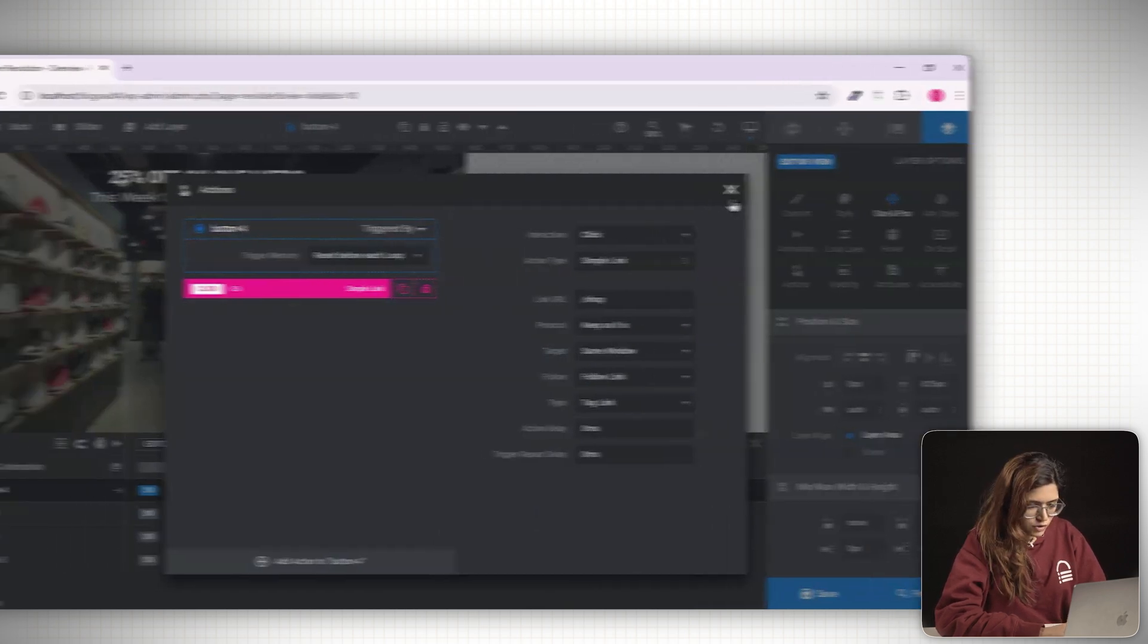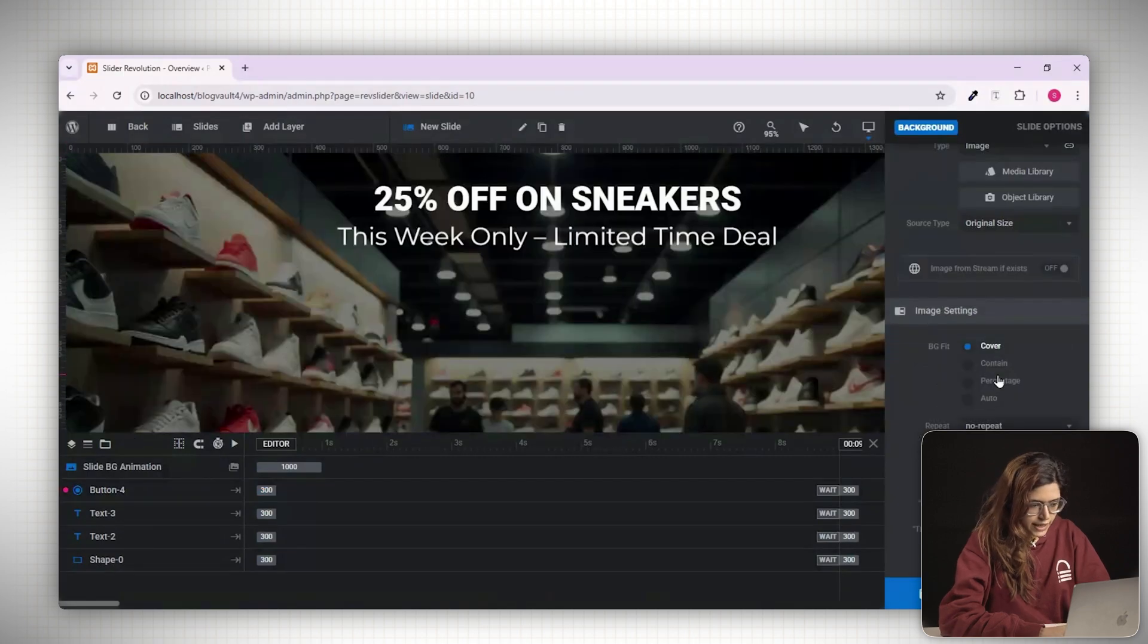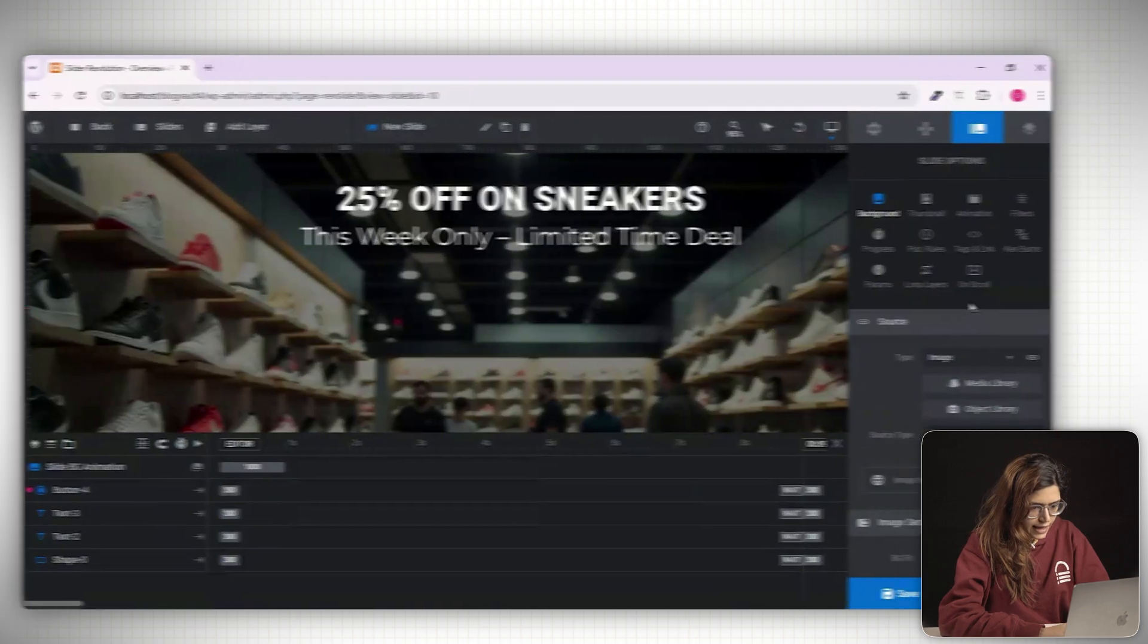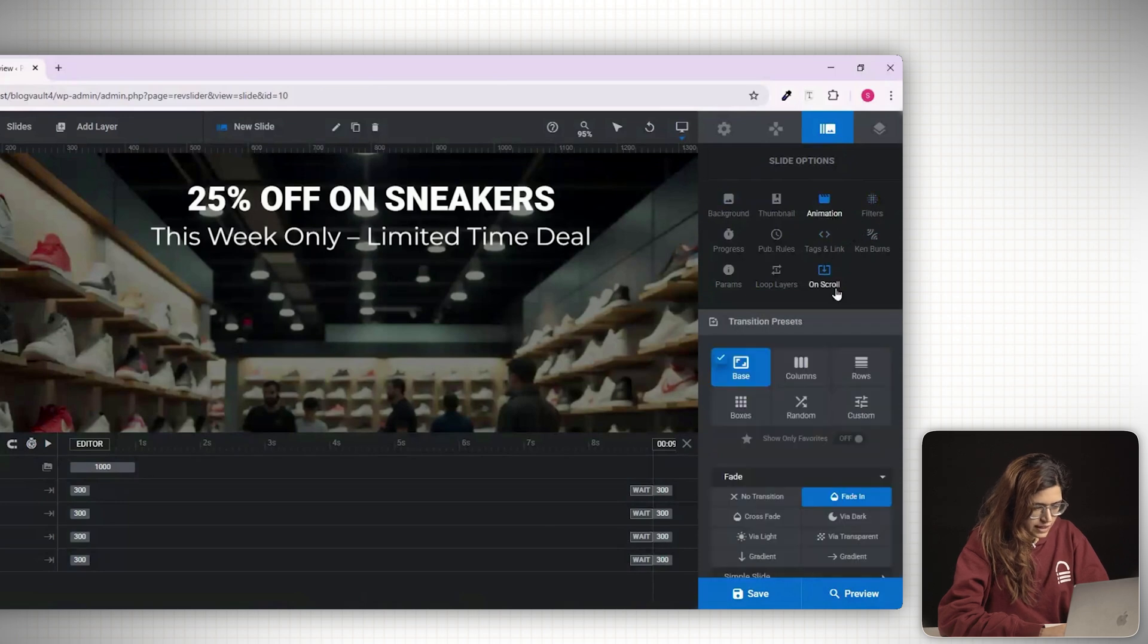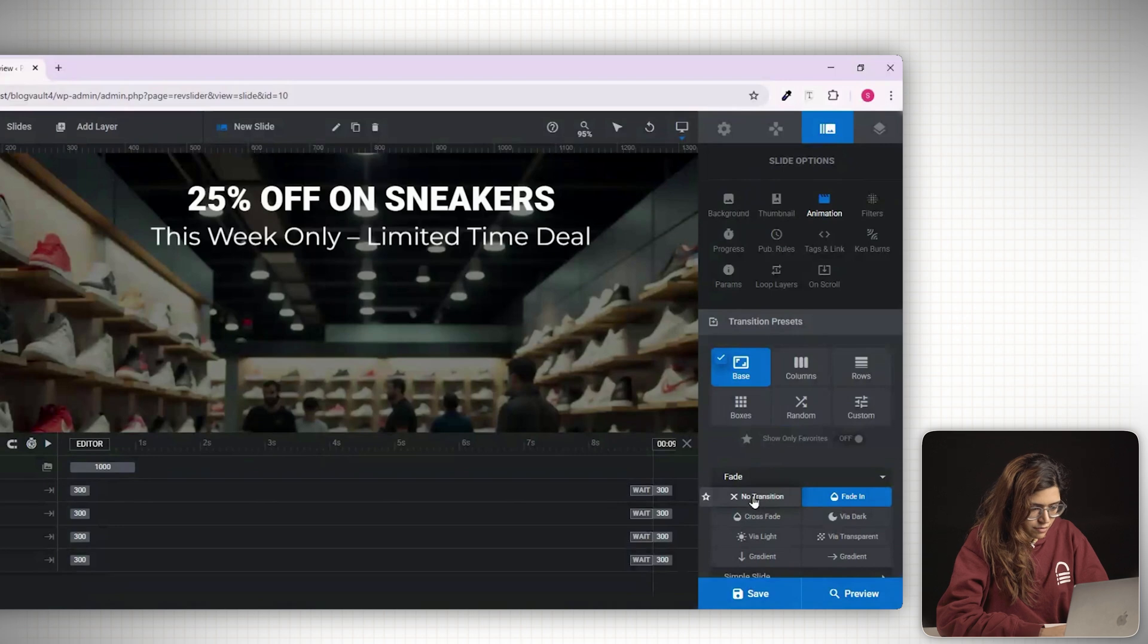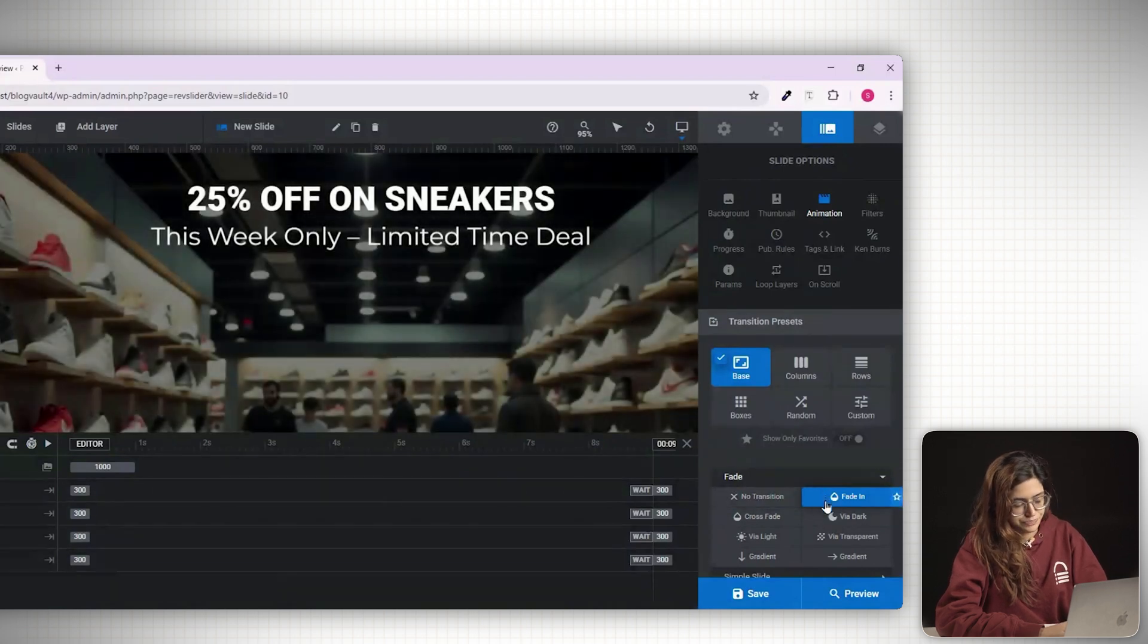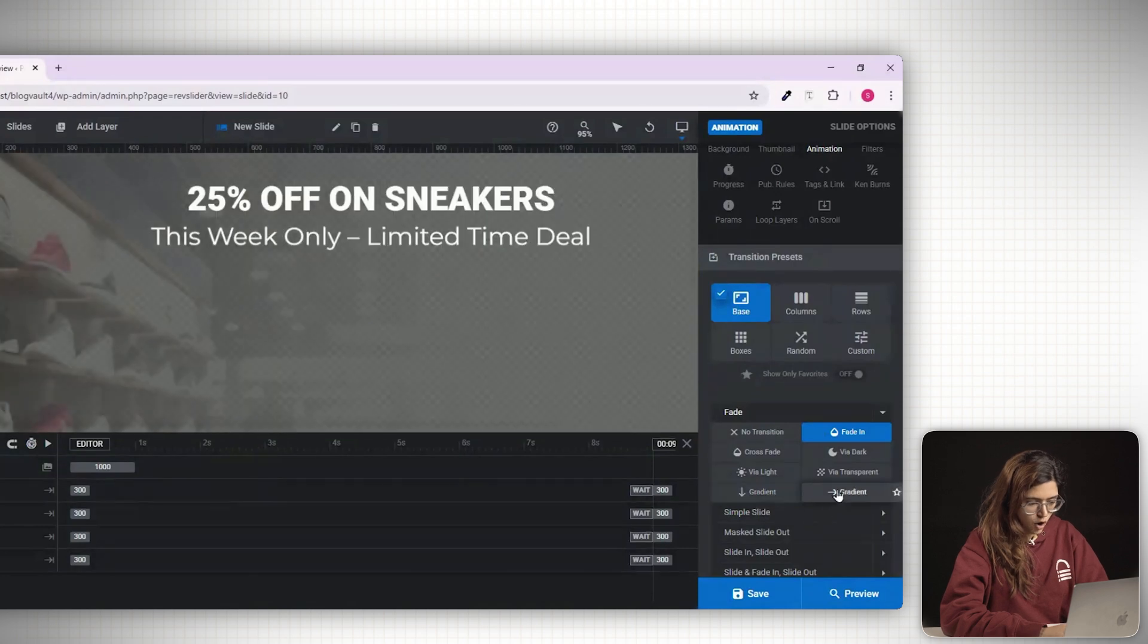Next go back to the timeline and apply animations. Select each text or button layer. Go to the in animation settings and pick from the list. You can use fade-ins, slide-ups or letter-based transitions for a premium feel. Adjust the timing by staggering the bars slightly so elements appear one after another. Once you're happy with the layout and motion, click save at the top.